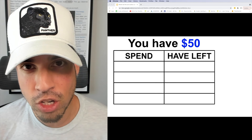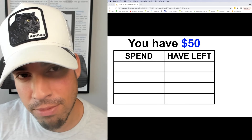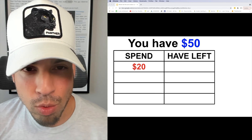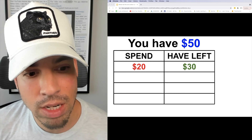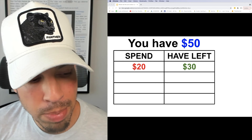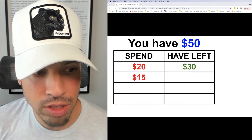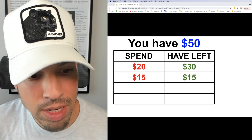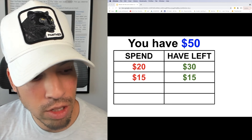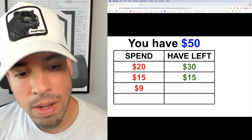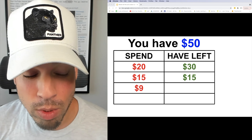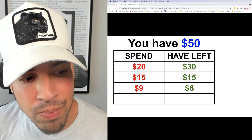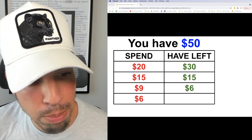First we're gonna start with the premise that we have $50. Then you're gonna spend $20, so of course if you spend $20 out of that $50 you're gonna have $30 left. Next we're gonna spend an additional $15 — if you have $30 left and spend $15, you're only gonna have $15 left. After that you're gonna spend $9, and if you take $9 away from $15 that is $6, so now you have $6 left.